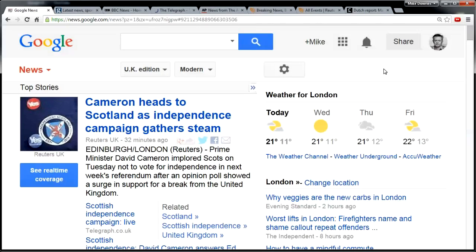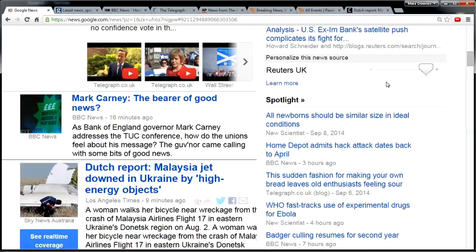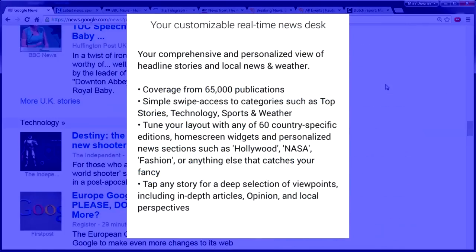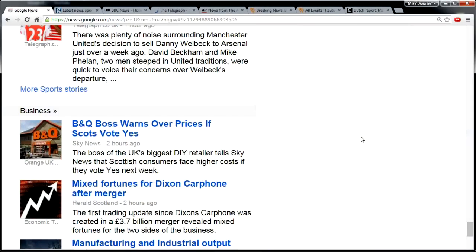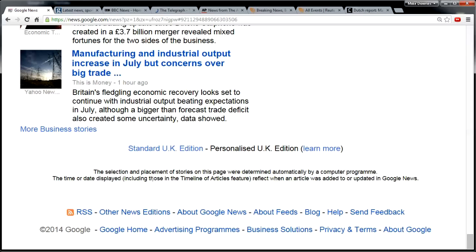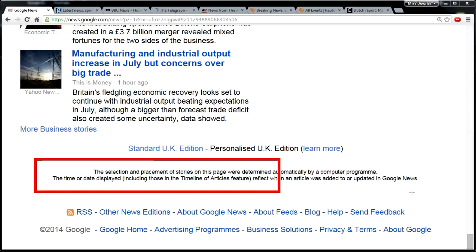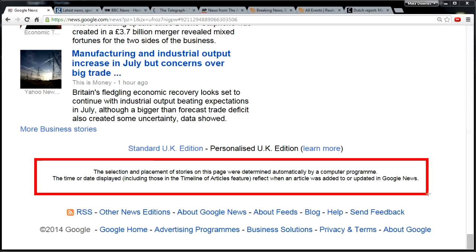This is an introduction to Google News. It has about 65,000 different news sources, and the reason I'm scrolling down to the very bottom is for this note, which says all the content is determined automatically by a computer program.